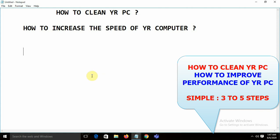Hi friends, good morning. I am Santos and today I am going to show you how to clean your PC and how to improve the speed of your computer. It's a very basic question — as a computer professional we should be familiar with these small tips and tricks. I'm not going to waste your time, let me start.